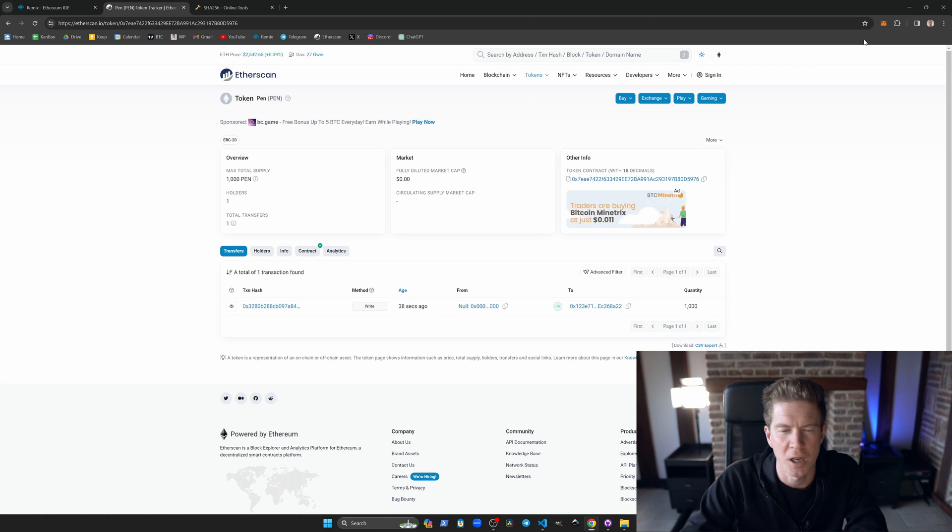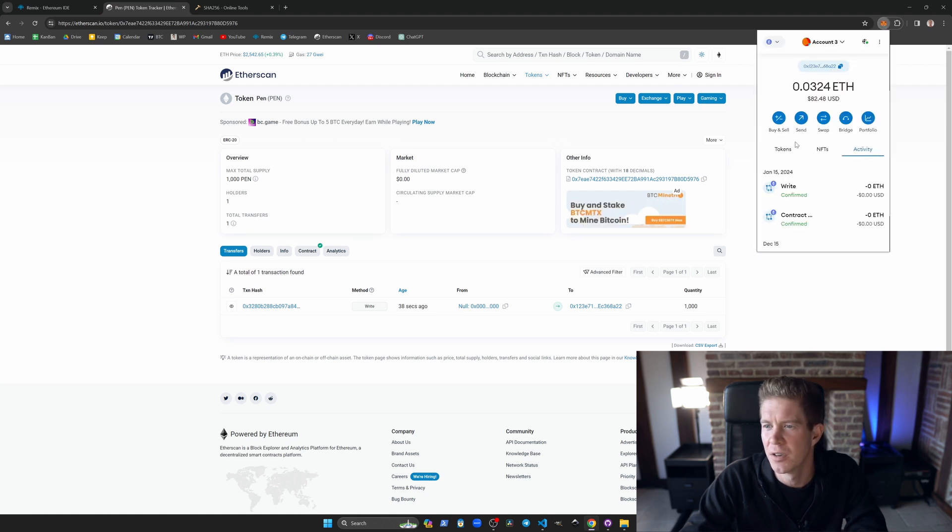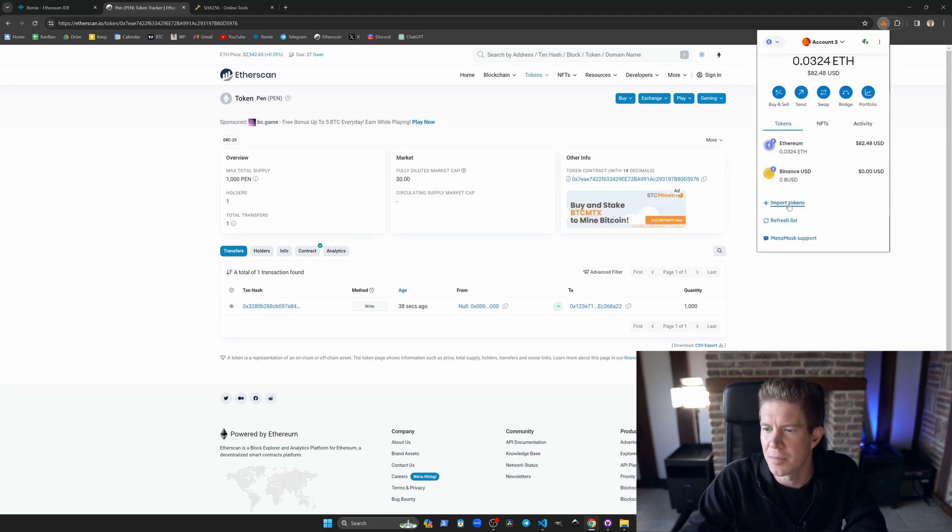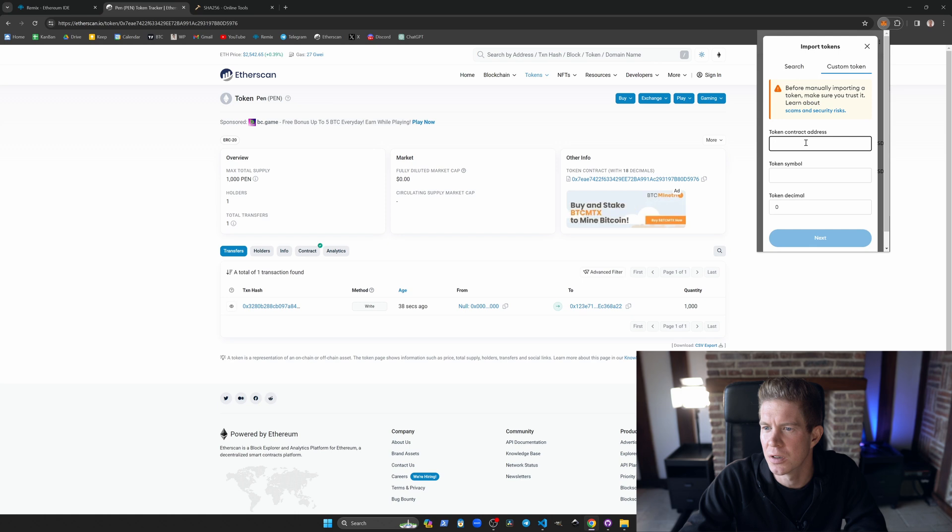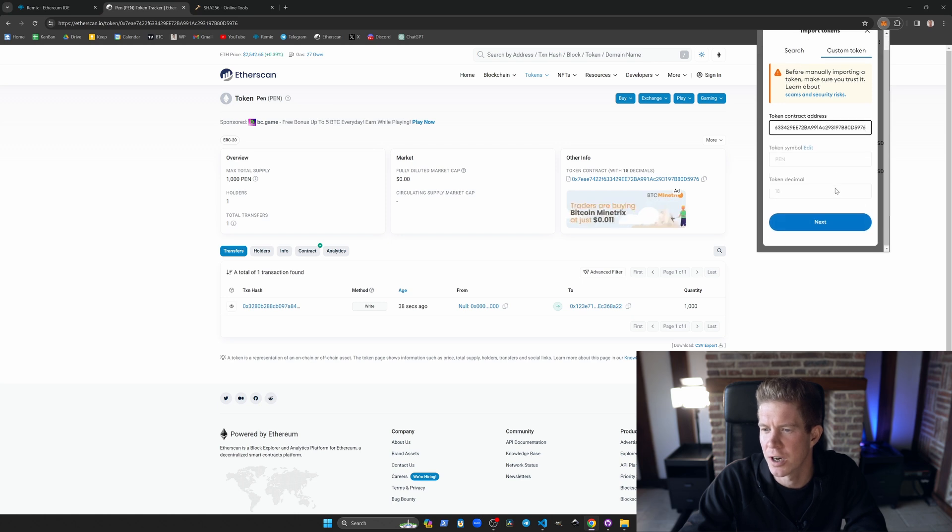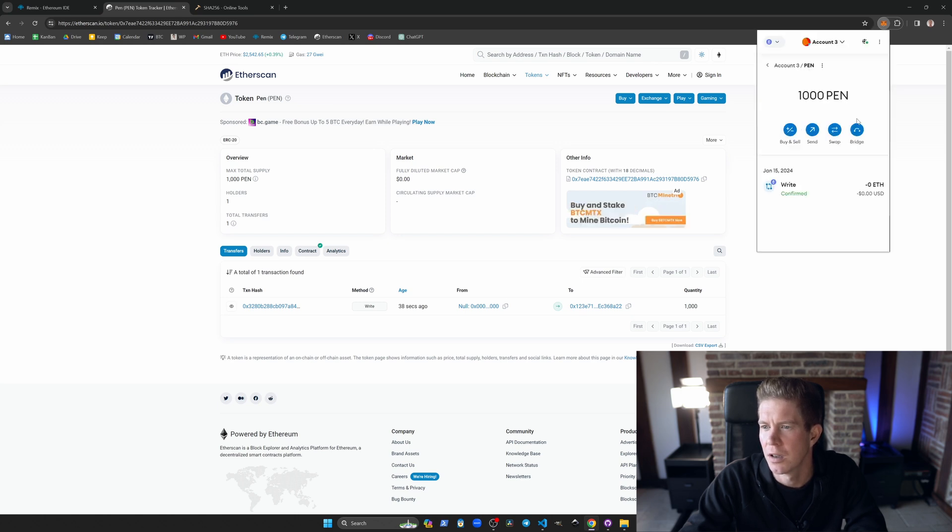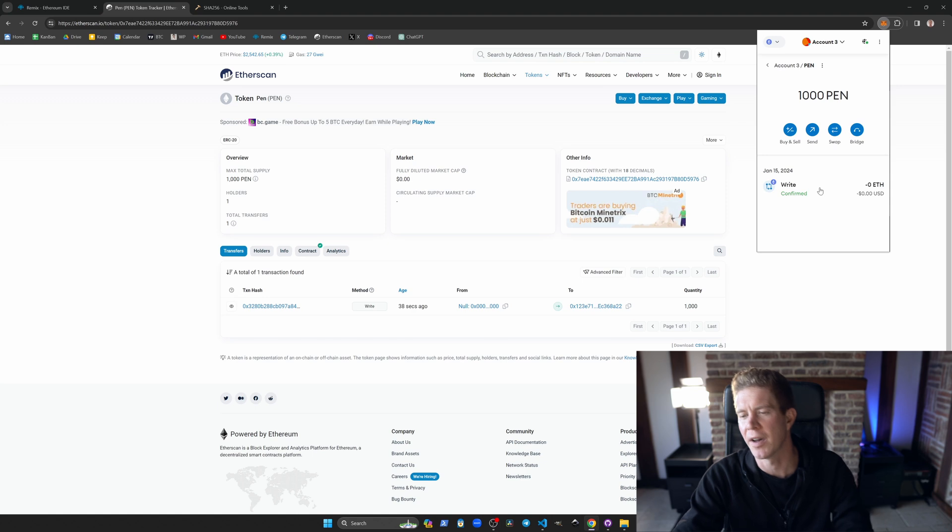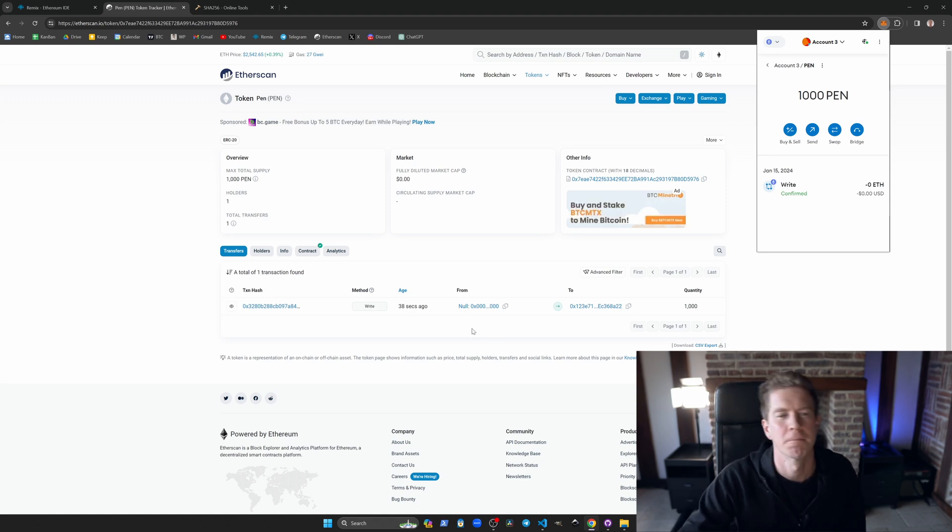I've only got one holder at the moment, my lonely self. I can add this to my token list, import tokens, custom token, add the contract address. You can see I've got 1,000 PEN tokens in my wallet.